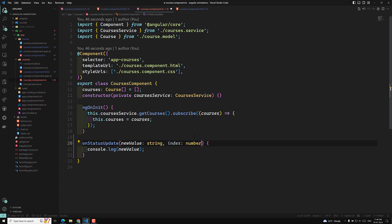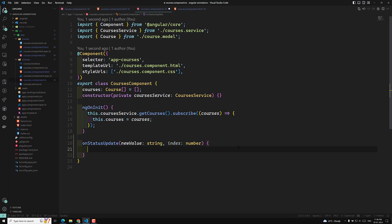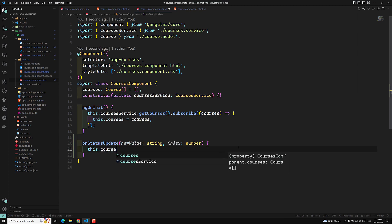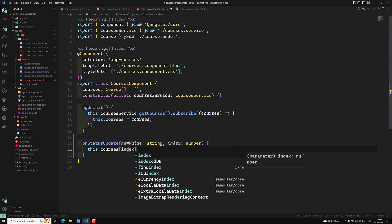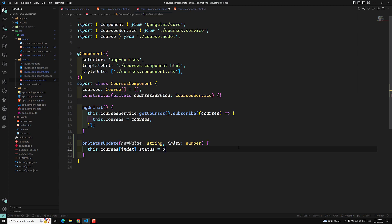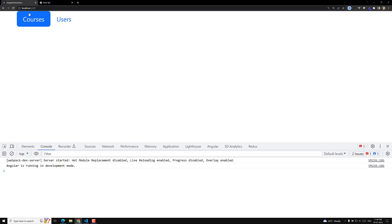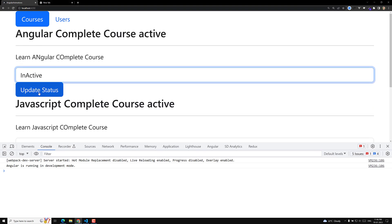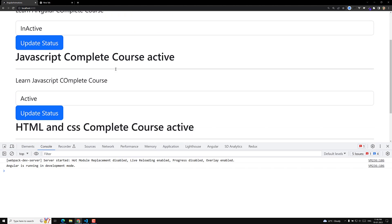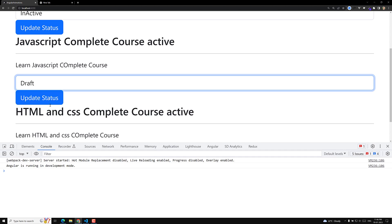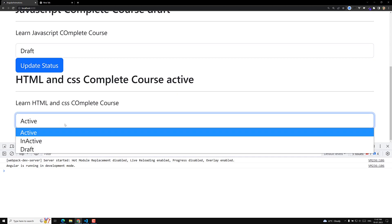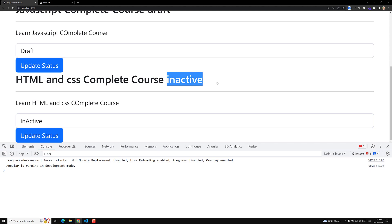Now I need to update the status for this particular course, so we need to catch the index. We can use 'let i = index' in the loop and pass the index value of type number. Then: this.courses[index].status = newValue. Now if I change to 'inactive' and click 'Update Status', it has been updated. Draft and inactive work too.